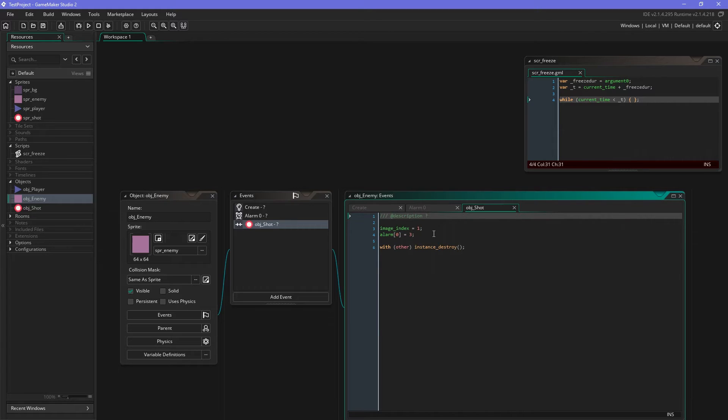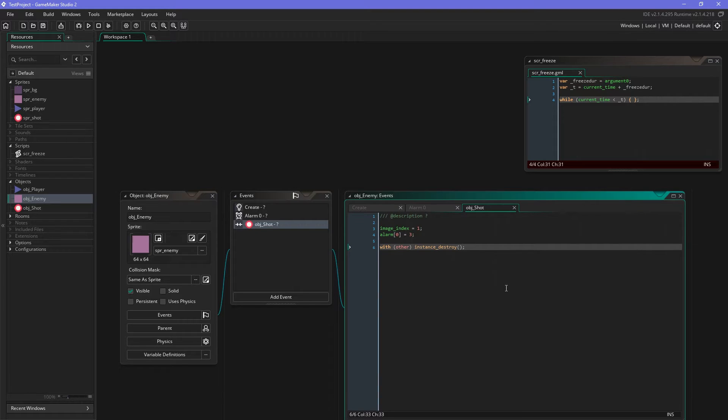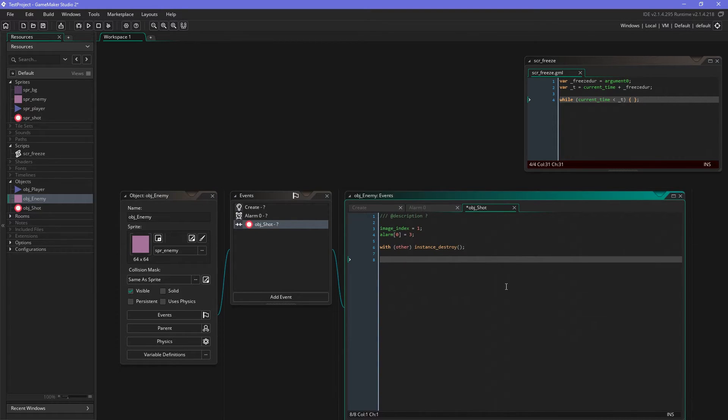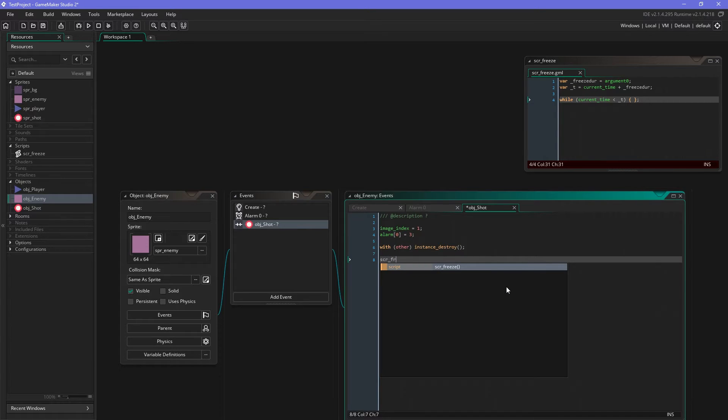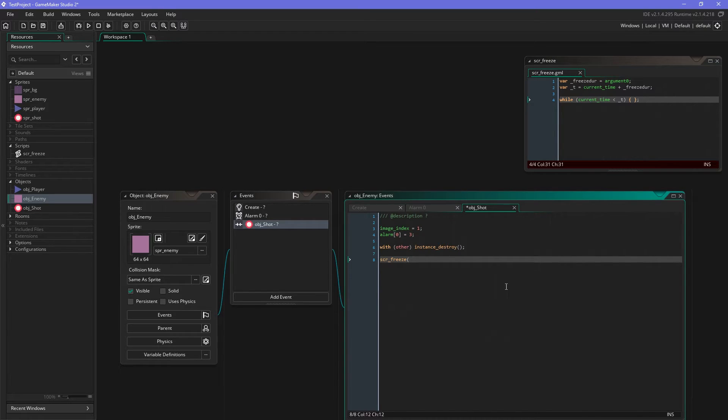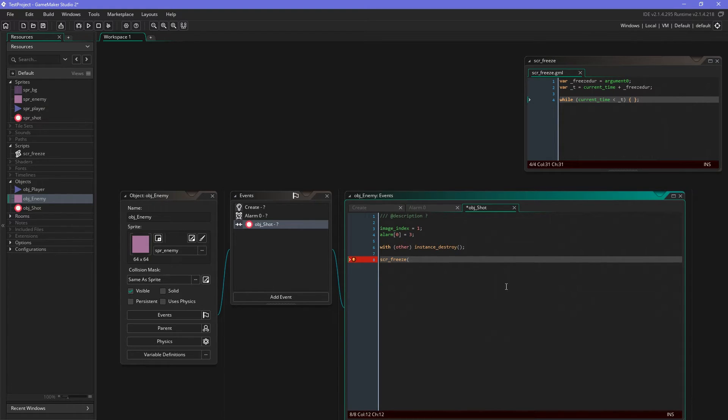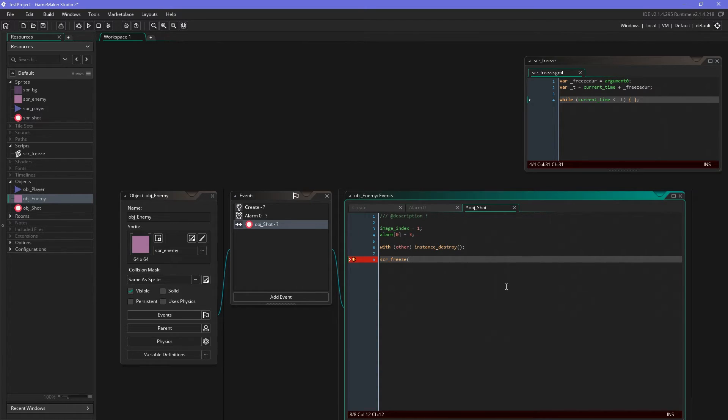And also of course the shot gets destroyed. And now let's add the freeze, so what we also will do is simply call the script whenever it is hit. We have to supply the argument which is the freeze duration. And yeah, milliseconds, so 1000 milliseconds are one second, and let's freeze this for maybe 100 milliseconds.